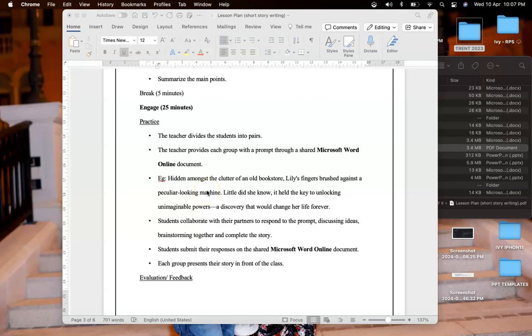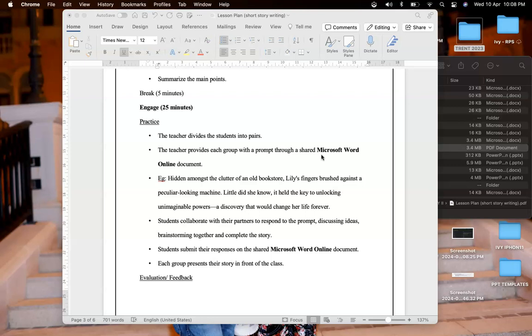This is where I'm using my second tech tool which is Microsoft Word online. I can share a link with my students, a shared link where every student will be able to access. I will provide a prompt, for example: 'Hidden among the clutter of an old bookstore, Lily's finger brushed against a peculiar looking machine.' Students work together in pairs and they will respond to the prompt, discuss ideas, brainstorm together and complete the story.